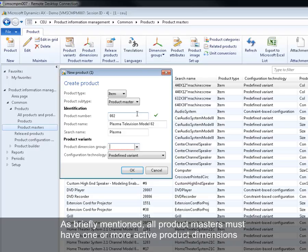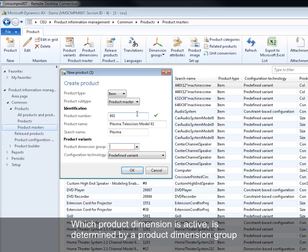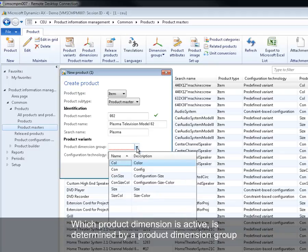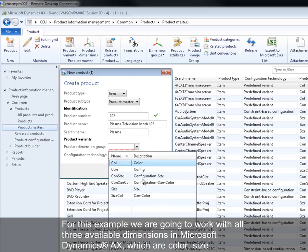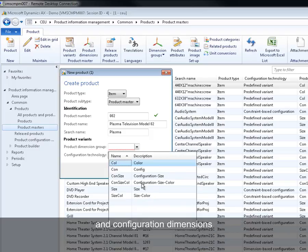As briefly mentioned, all product masters must have one or more active product dimensions. Which product dimension is active is determined by a product dimension group, and in the dialog you specify which product dimension group you want to base these variations on. For this example we're going to work with all three available dimensions in Microsoft Dynamics AX, which are color, size, and configuration dimensions.